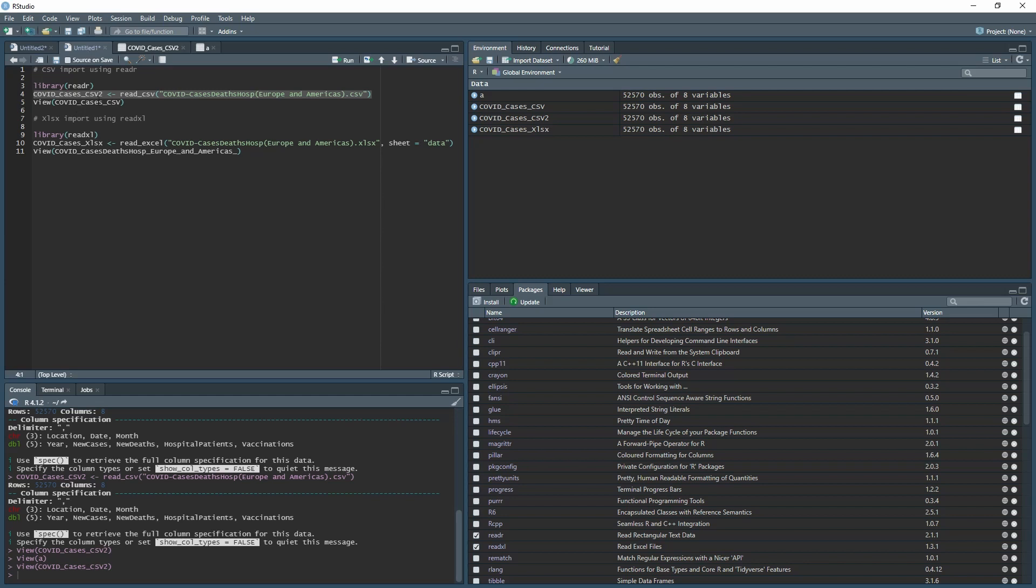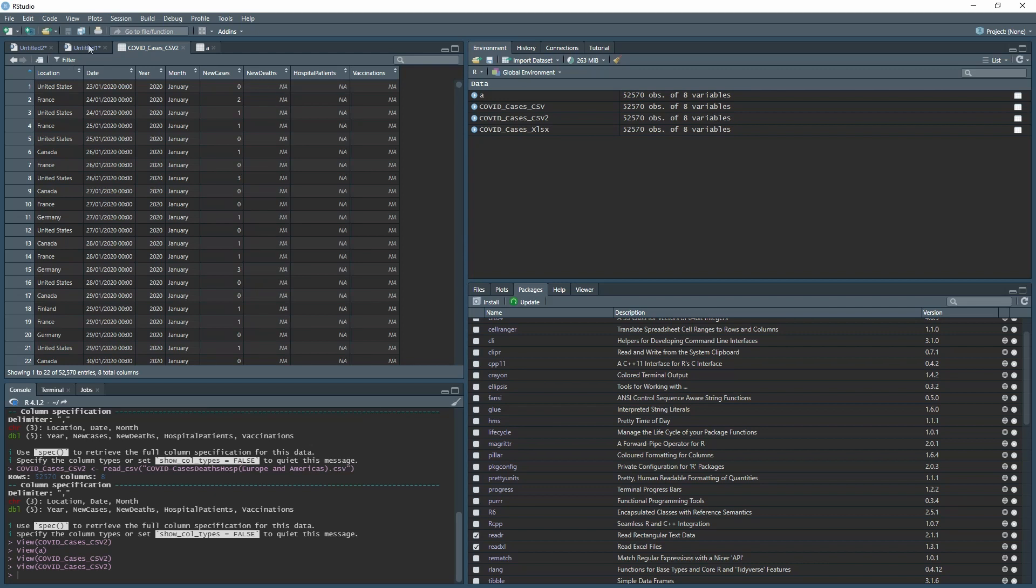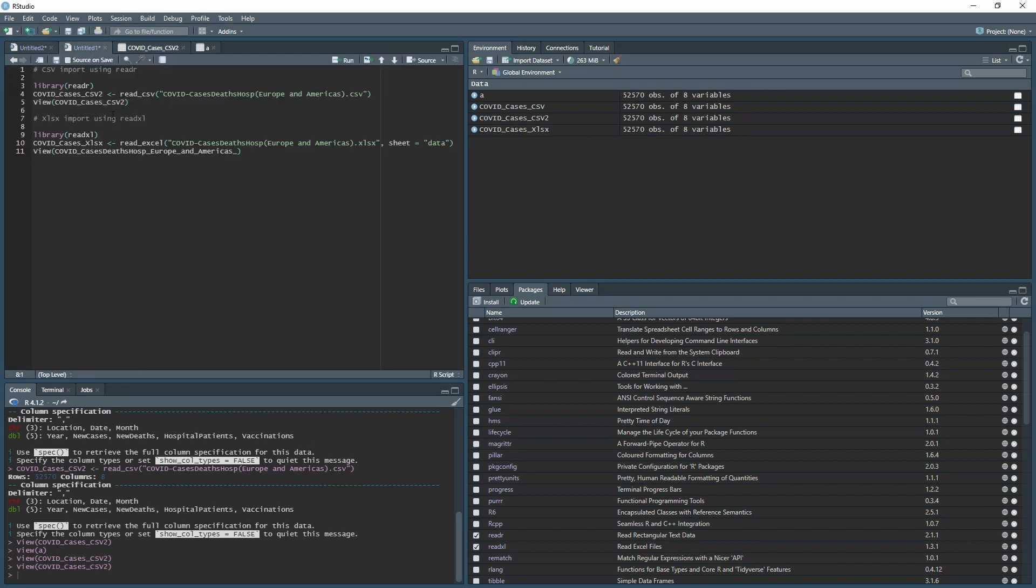You can call it whatever you want, but it made sense to keep it close to the name to remember what everything is called. Down here is View. Instead of having to click on this, you can just run the code here and it will do it.